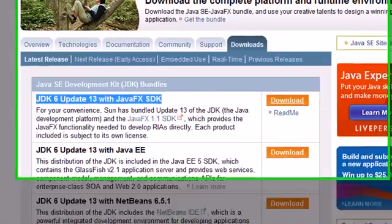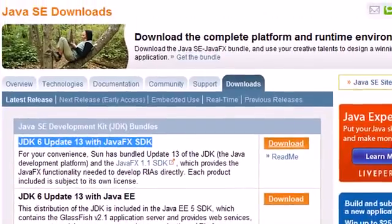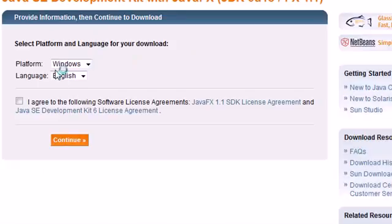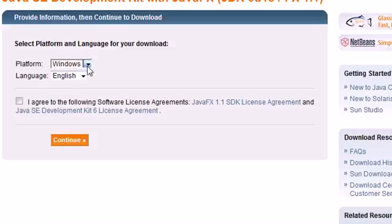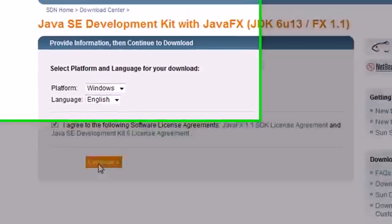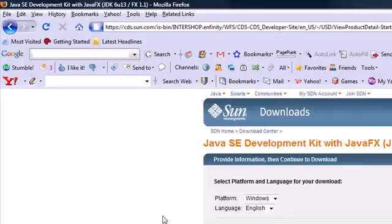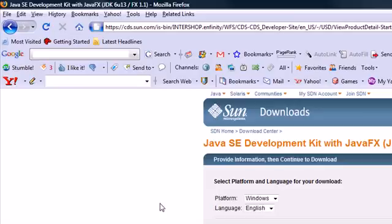Go ahead and find the standard basic edition and click download. Once you click that, it's probably going to bring you to a new page and it's going to say Windows, which we want, English, which we want. Go ahead and agree and press continue. I already have this downloaded so I'm not going to download it again.